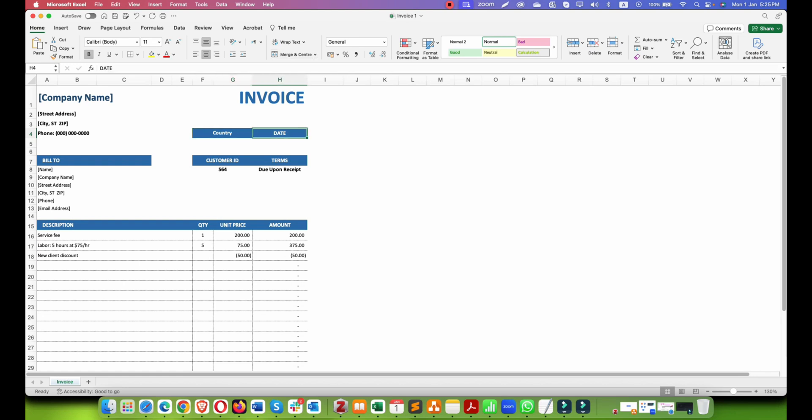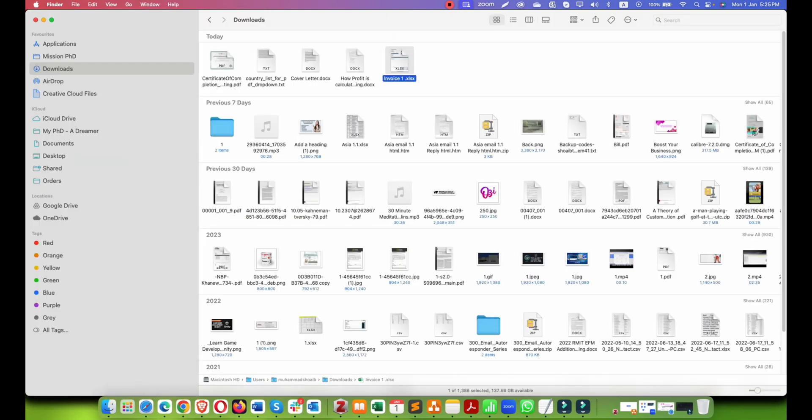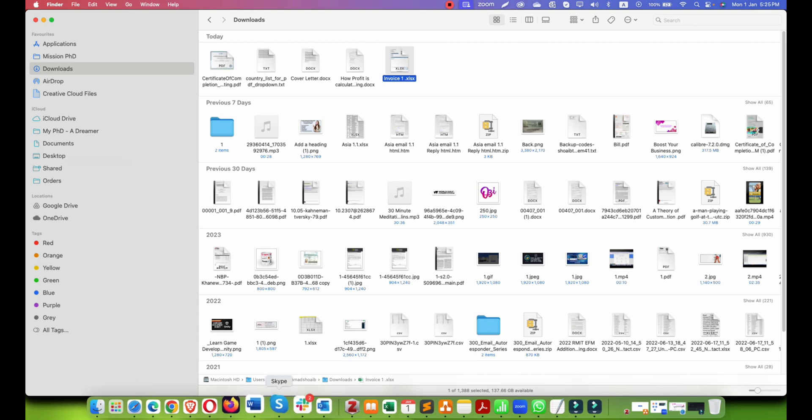So let's take an example of this invoice. I just added a country field and let's add a tab here and I'm going to save it.